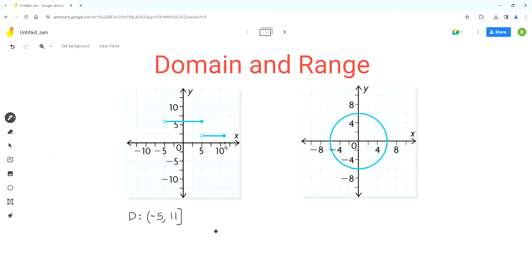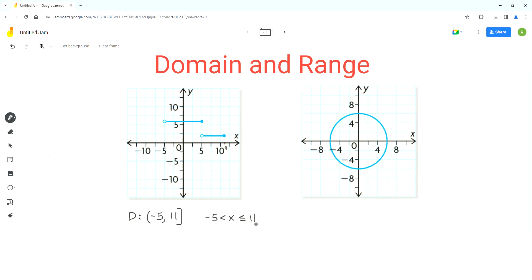In inequality notation, we write the domain as x is greater than negative 5 and less than or equal to 11. So now we are done with the domain.